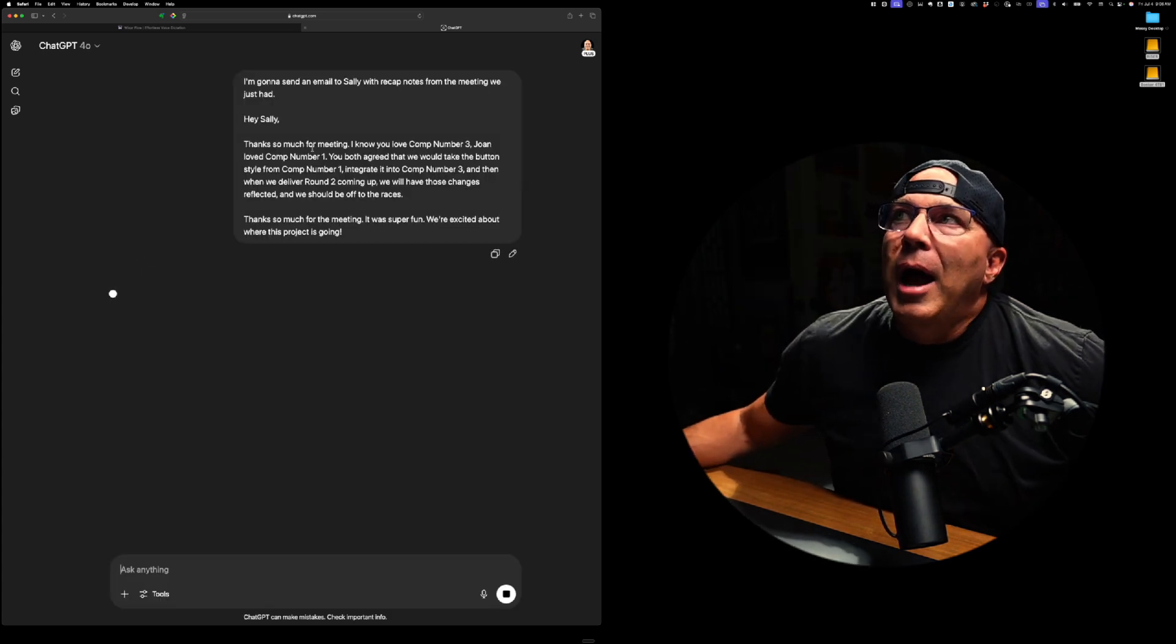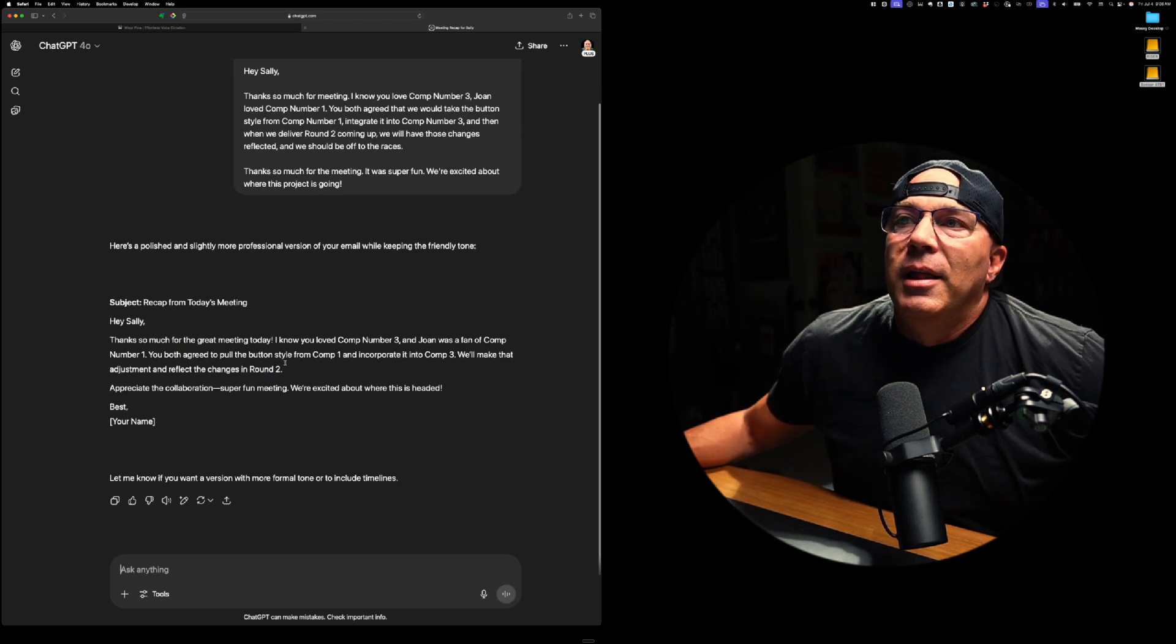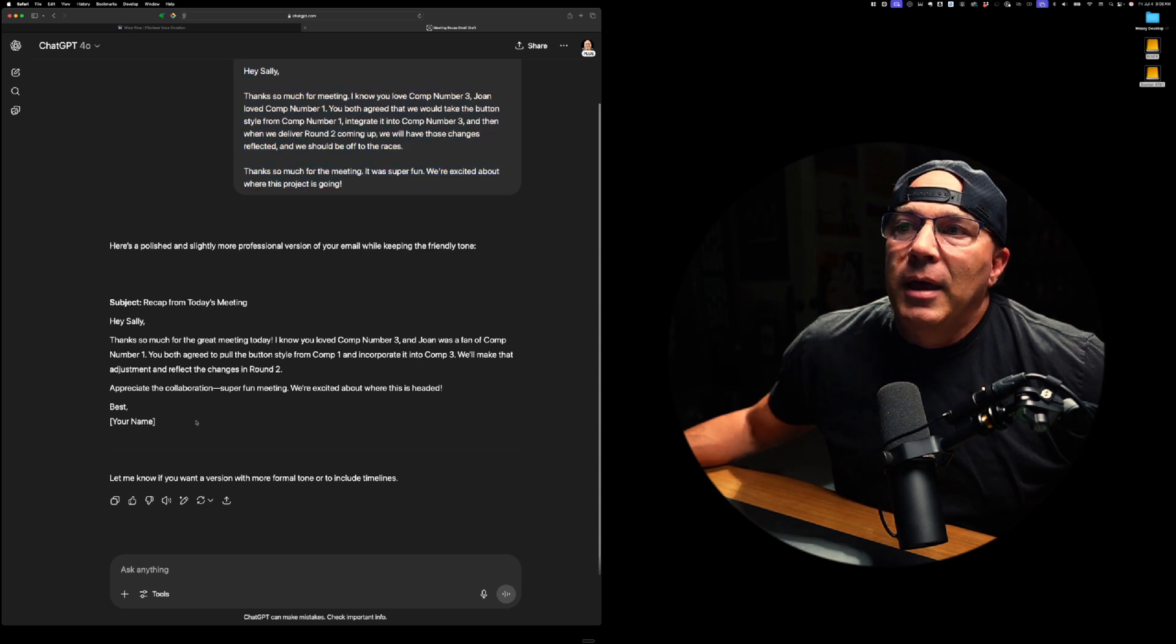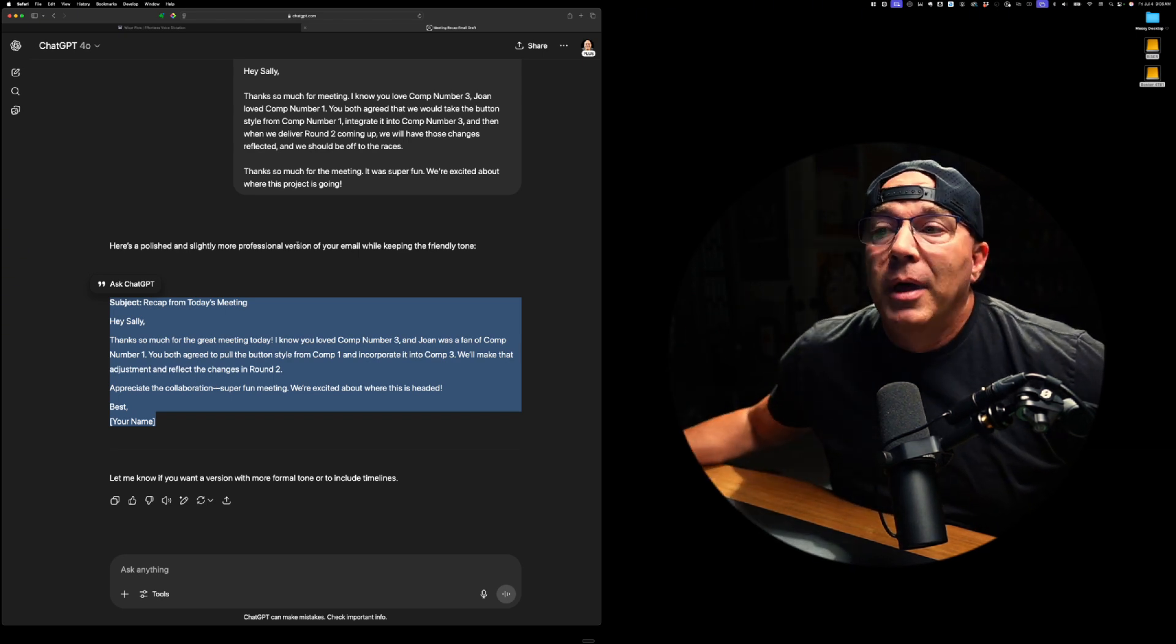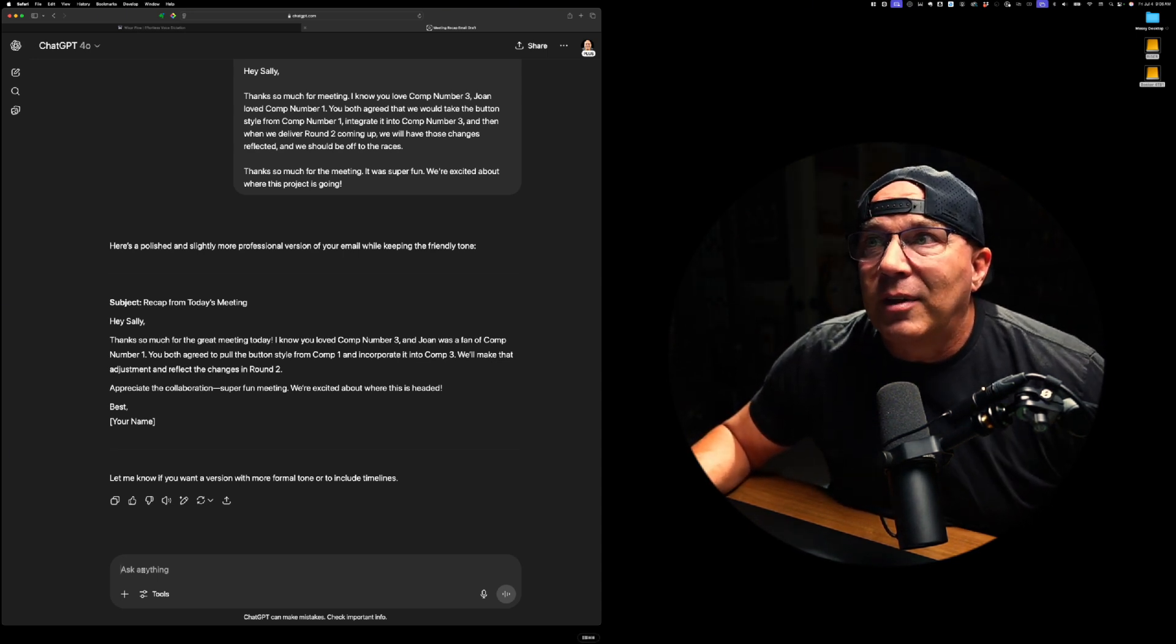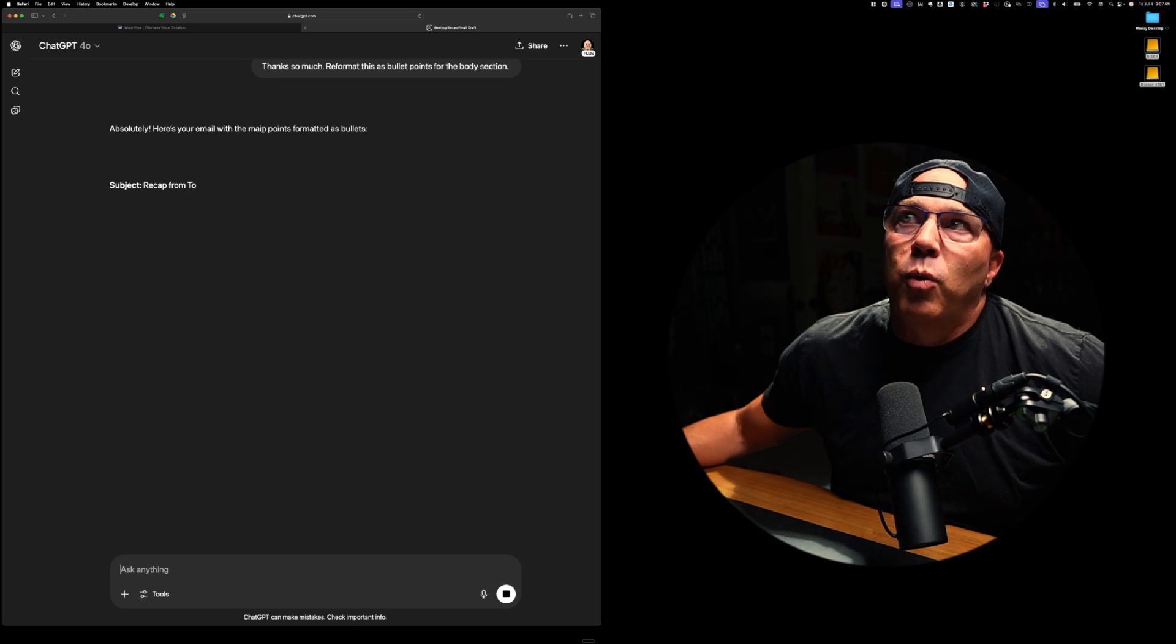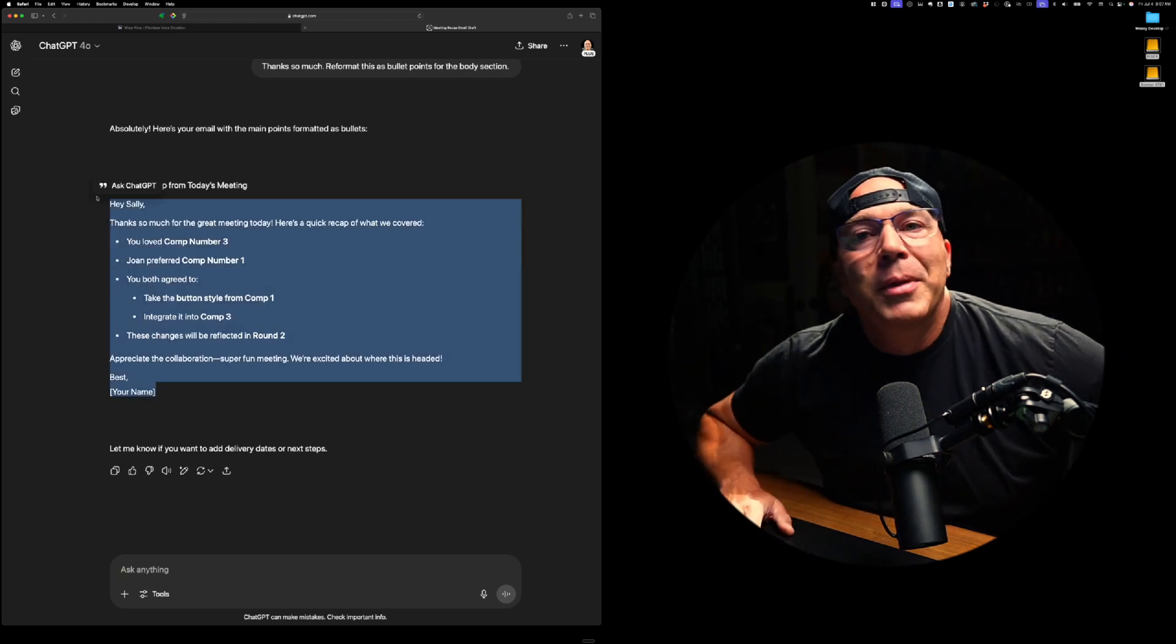So now I pasted this in here and here is the polished version that chat GPT gave me. So this is my voice dictation using flow and then chat GPT gave me this polished version that I would just copy and paste right into my email. I could also just go in here and this is what I do a ton. Thanks so much. Reformat this as bullet points for the body section.